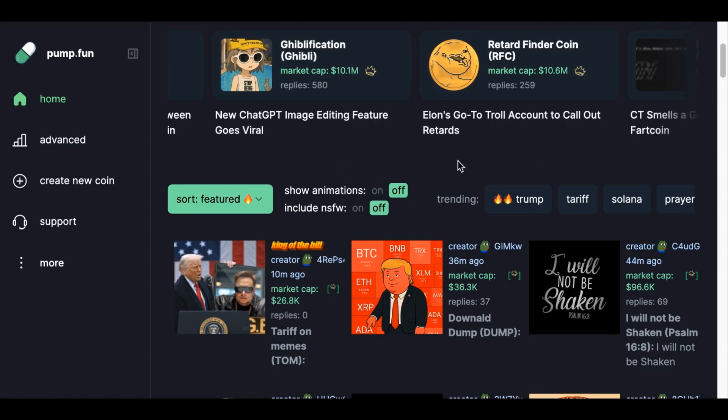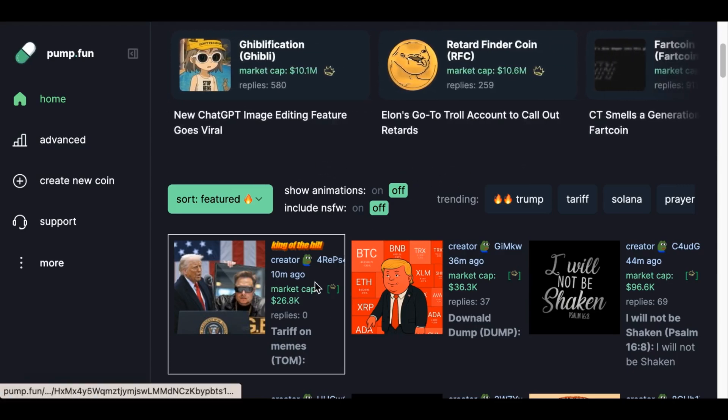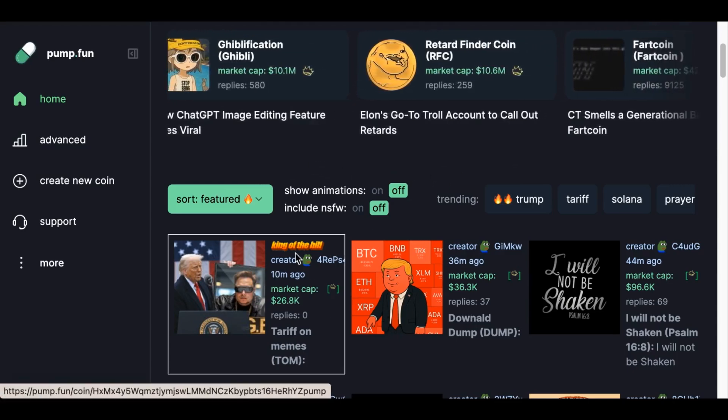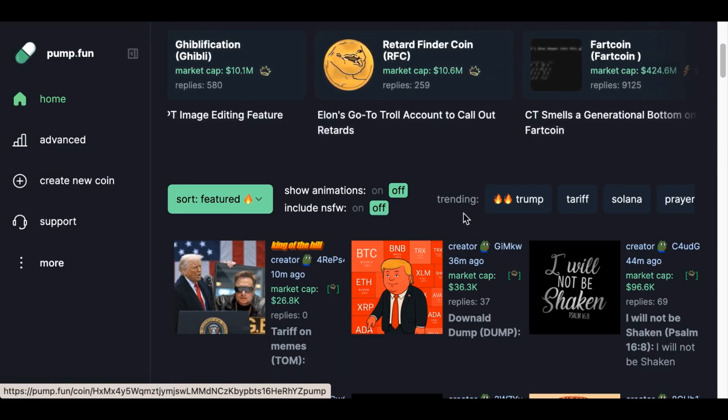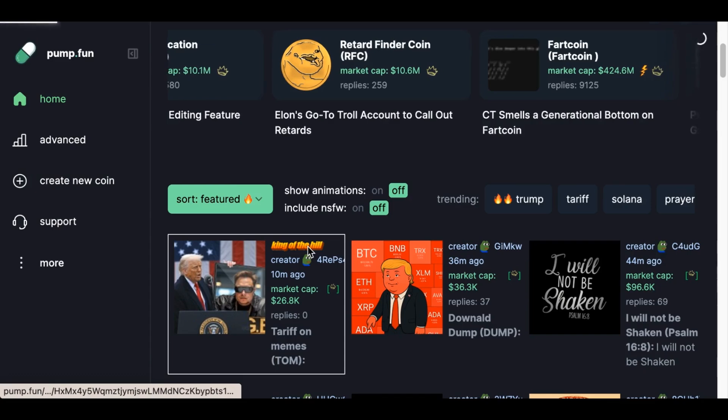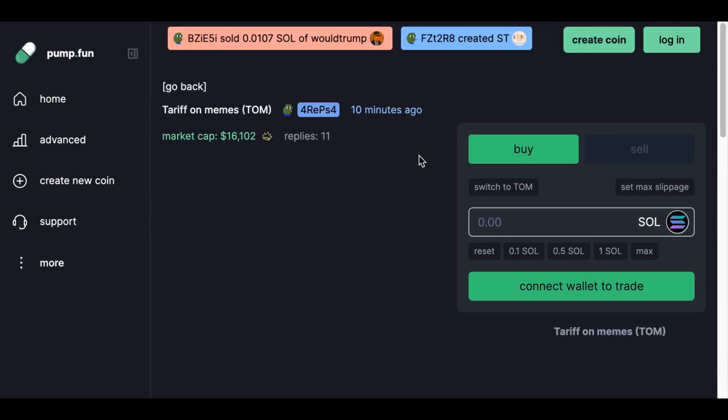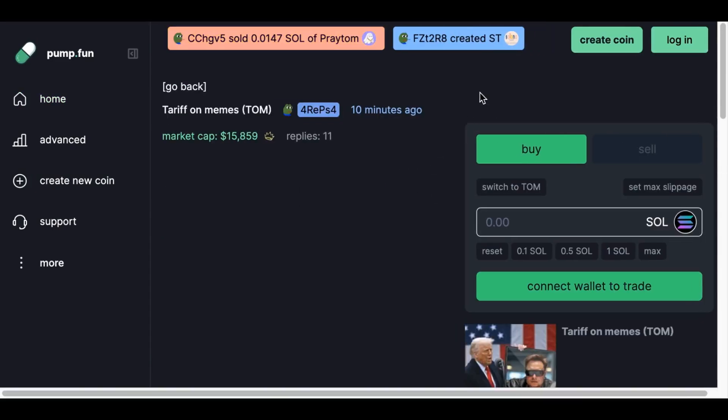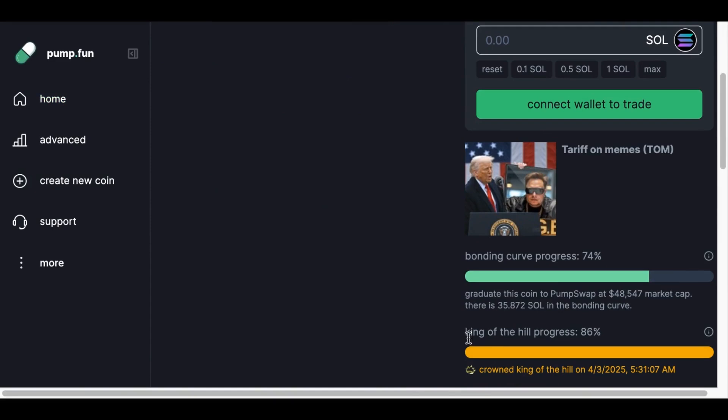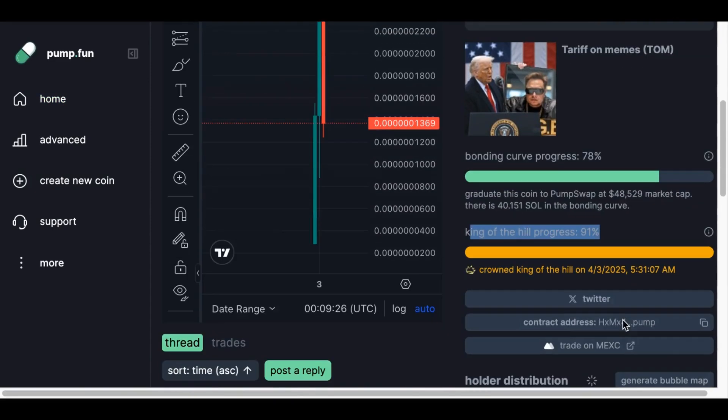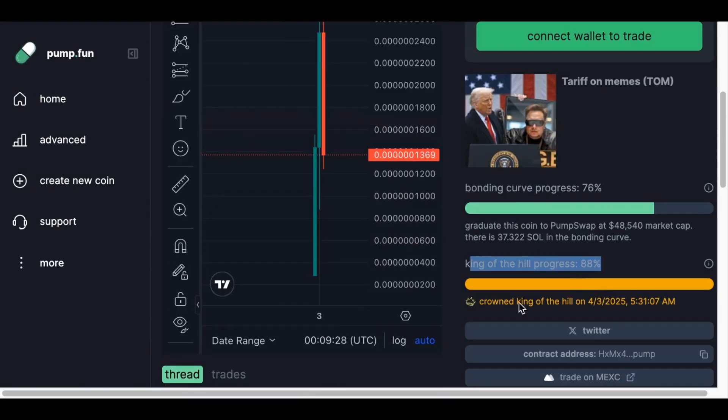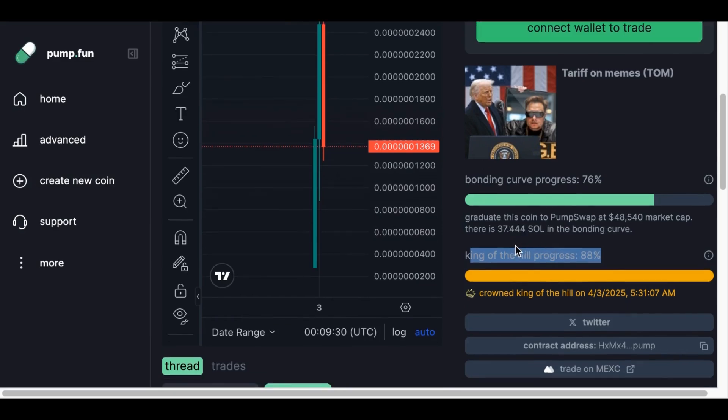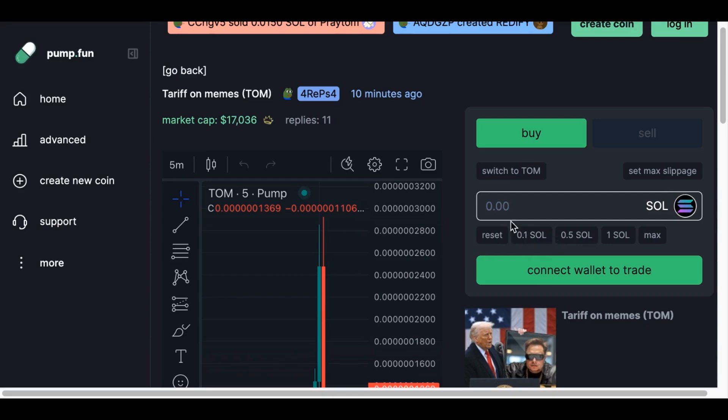Hey everyone, welcome back to my channel. Today we're diving into King of the Hill, a Solana meme coin sniper bot that automatically snipes new Pump.Fun tokens that are crowned King of the Hill on PumpFun. Basically on Pump.Fun, King of the Hill refers to a feature where tokens compete to reach a $30,000 market cap to become the top-ranked token on the platform.